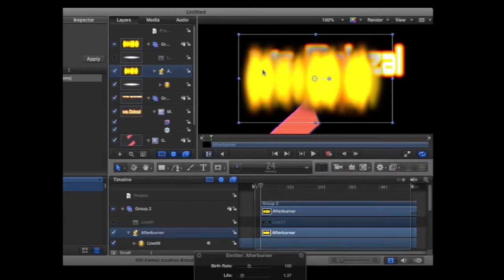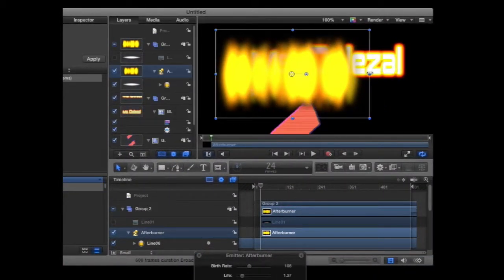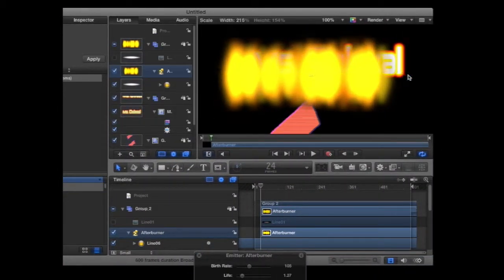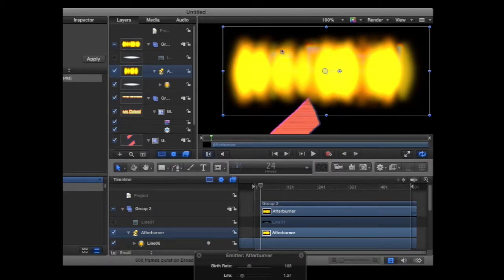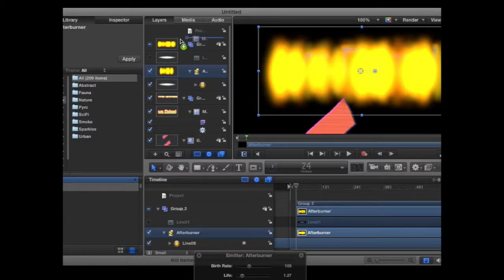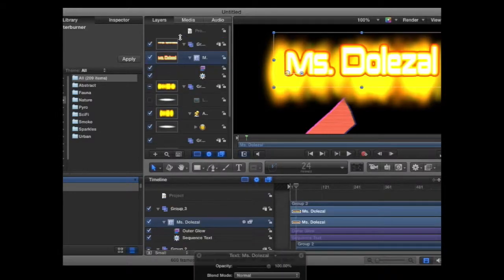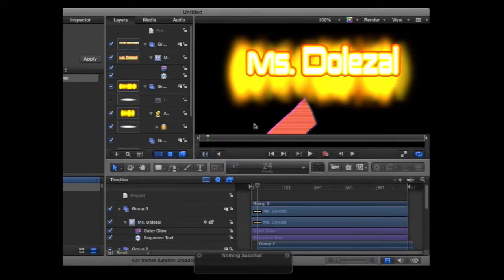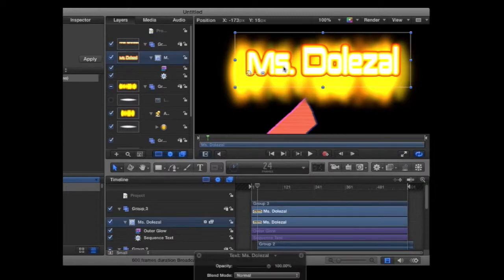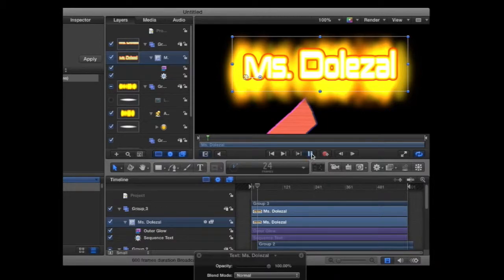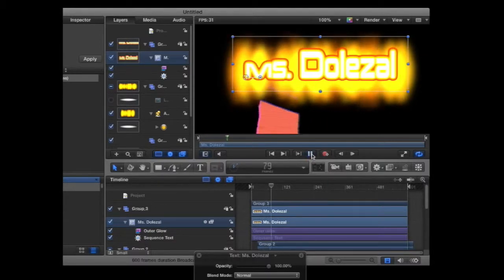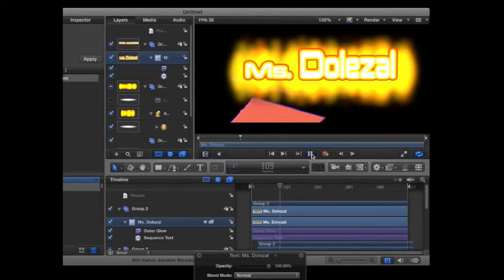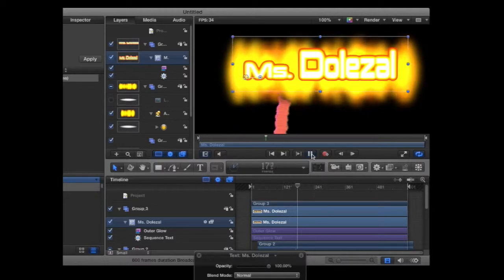Then I can move it around to where I want it to be. I can stretch it out, have it cover my whole name. I need to actually drag my name back up to the top of the layer so my name pops up again. And now when we play this, I have this nice afterburner glowing behind my name.